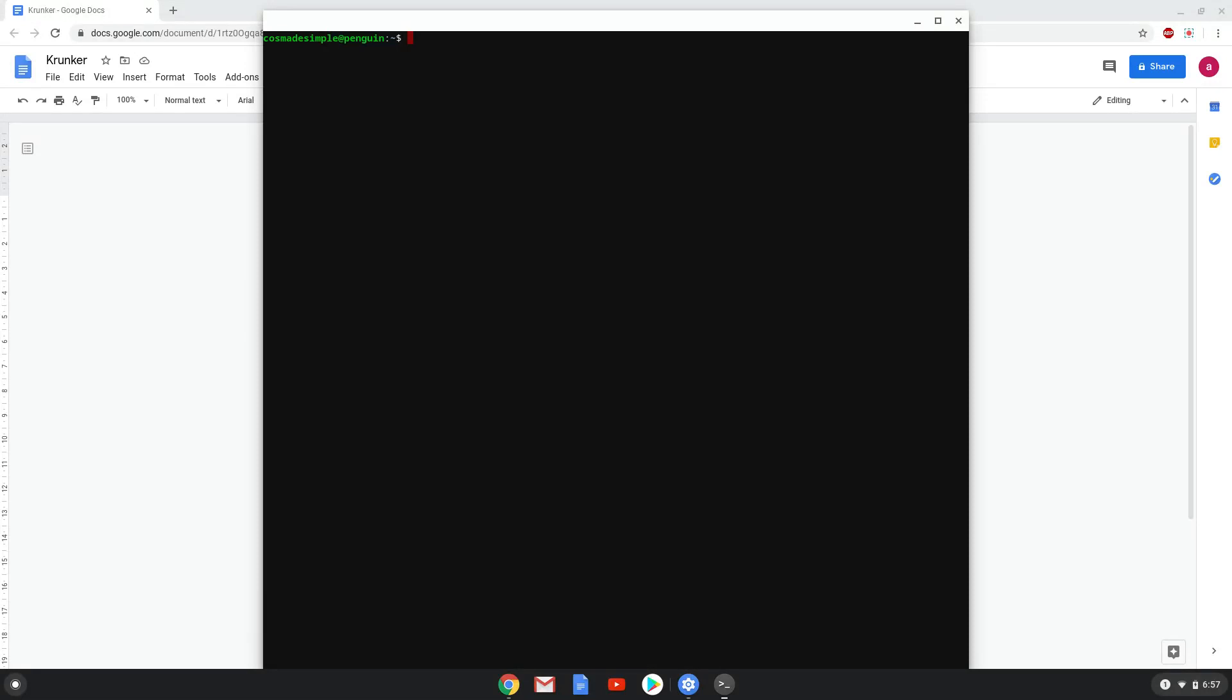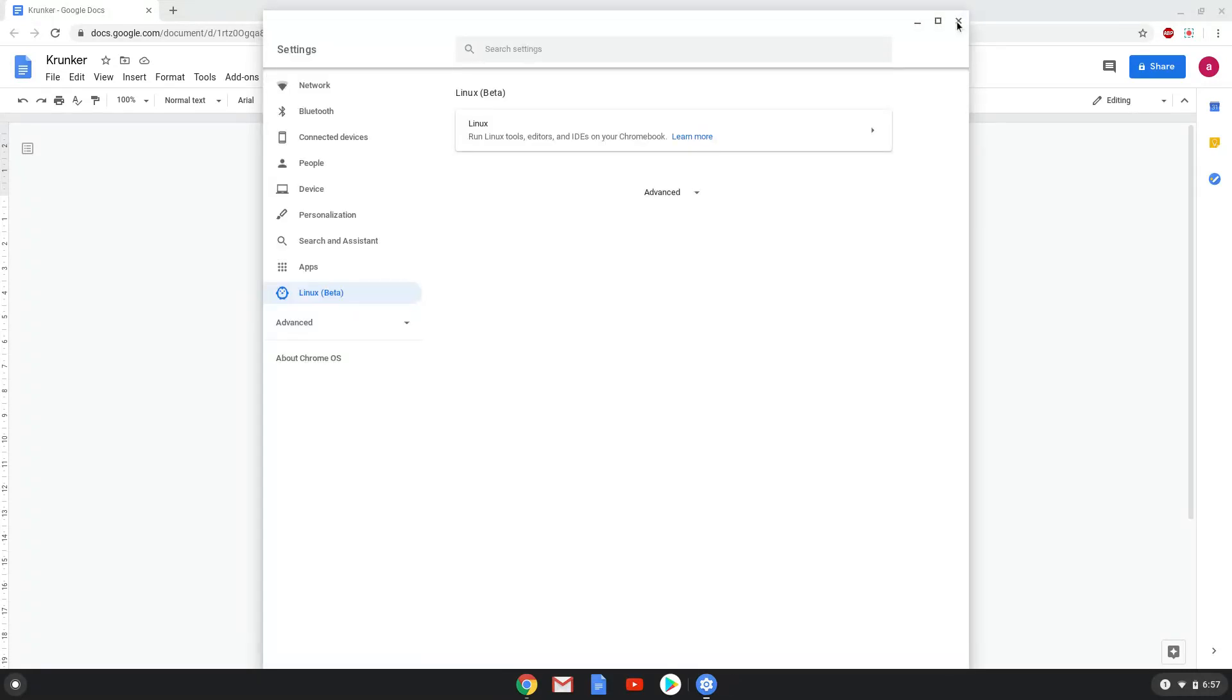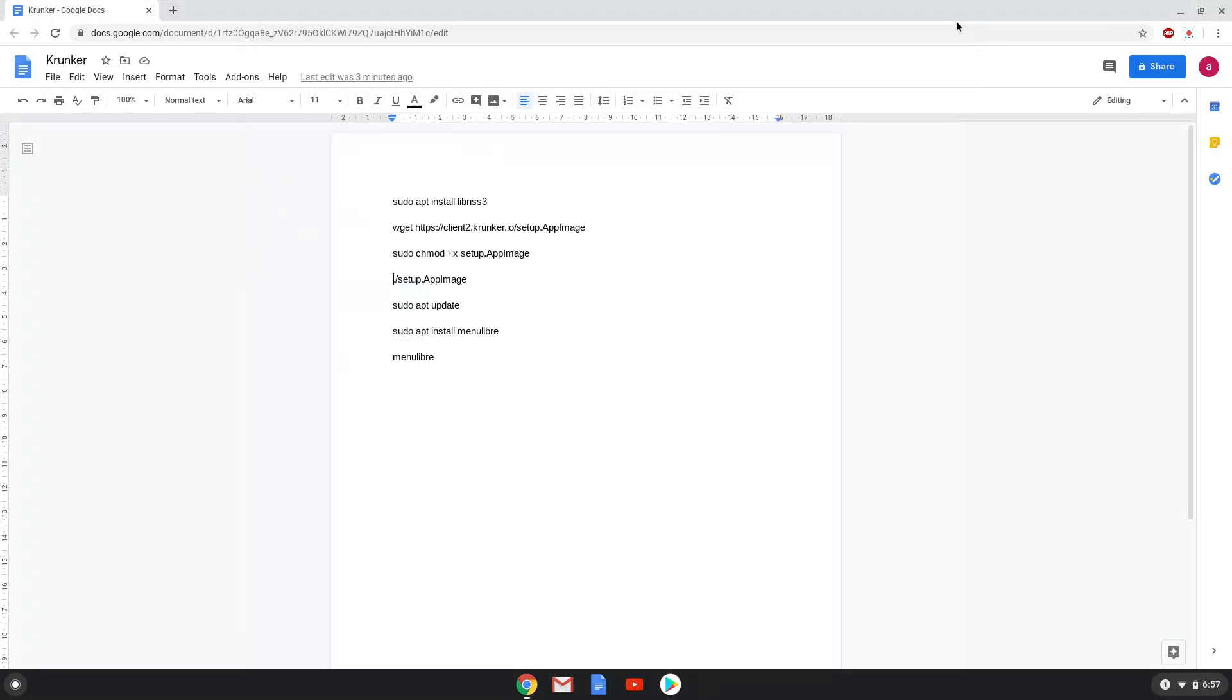Now that we have enabled Linux apps on our system, we will continue to the next step, which is to run several commands in a terminal. The commands are in the video description. Now we will copy the first command and open a terminal session from our app menu.